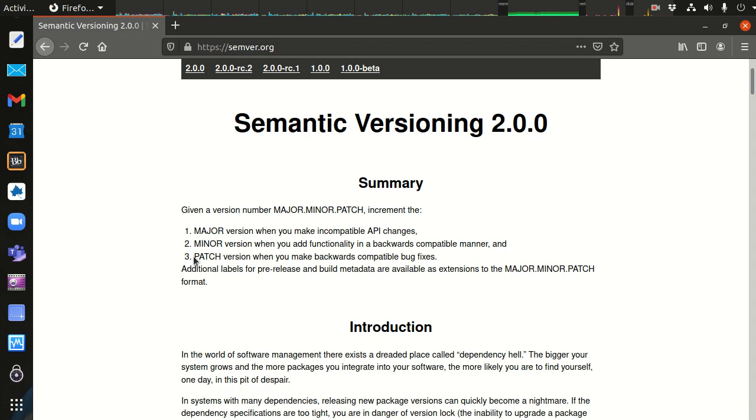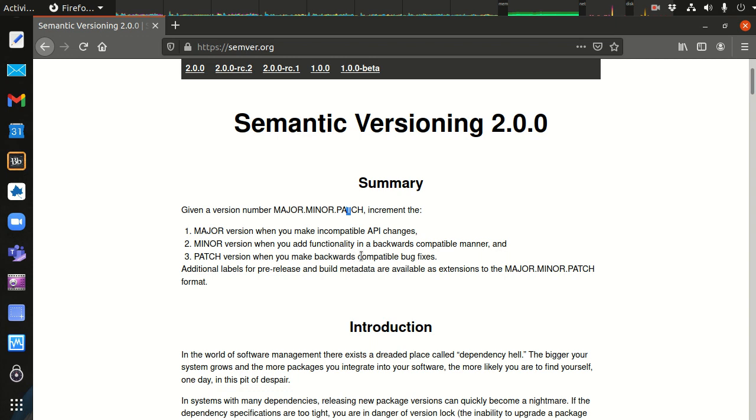And the patch, the third one here, the last number after the second dot patch, this is when you make bug fixes basically. Sometimes there are errors in your code, and you need to add some bug fixes in there.